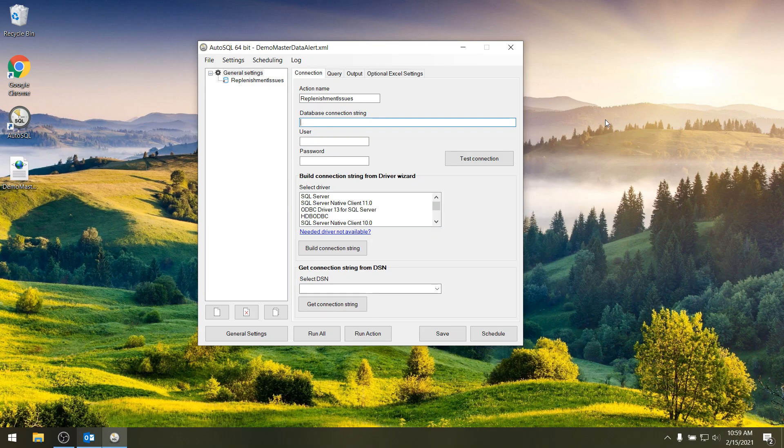Okay, in this video I will show you how to schedule a SQL query and send the results by mail using AutoSQL.